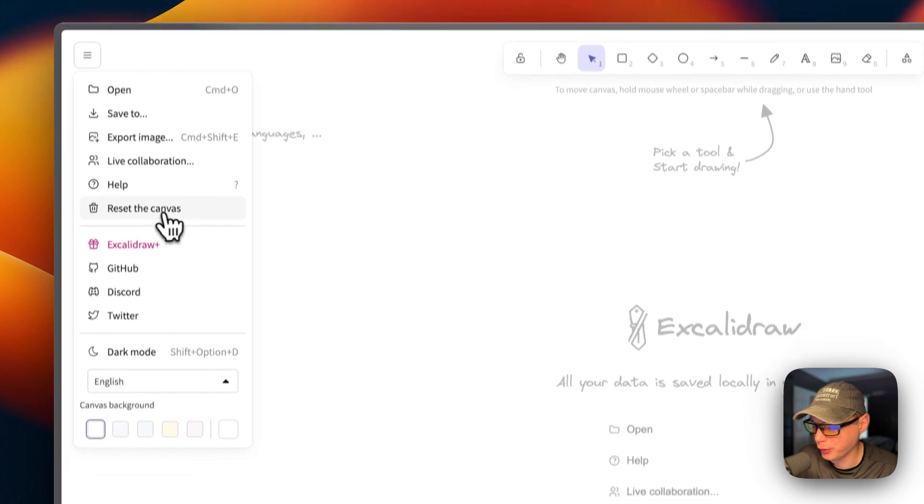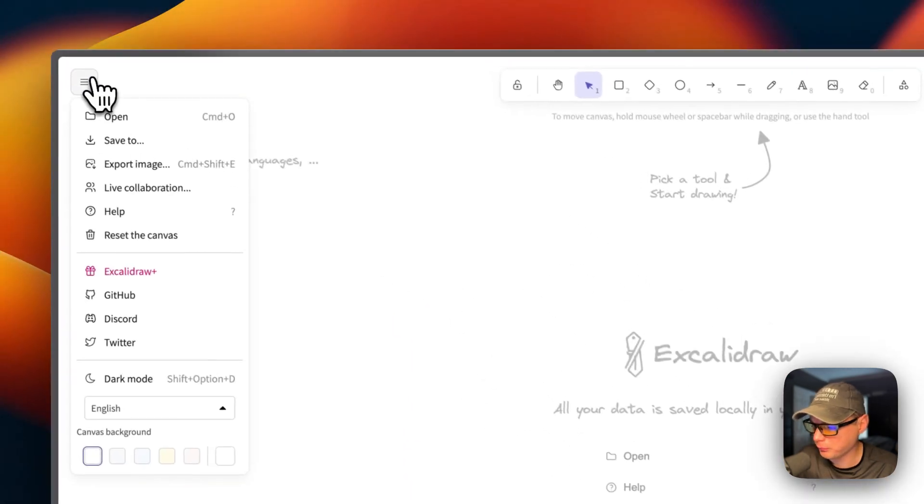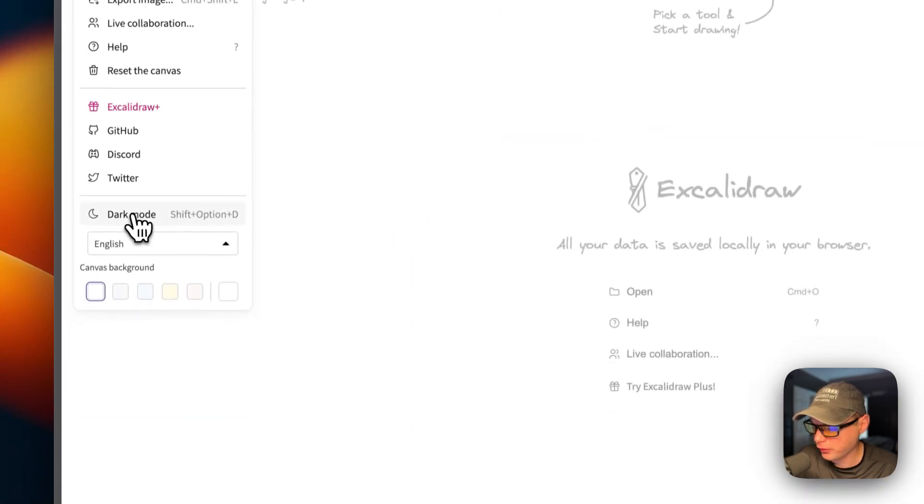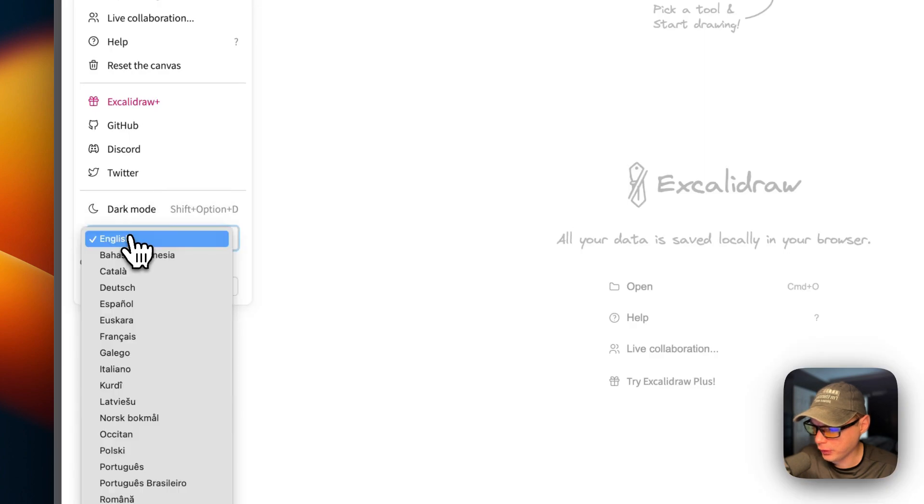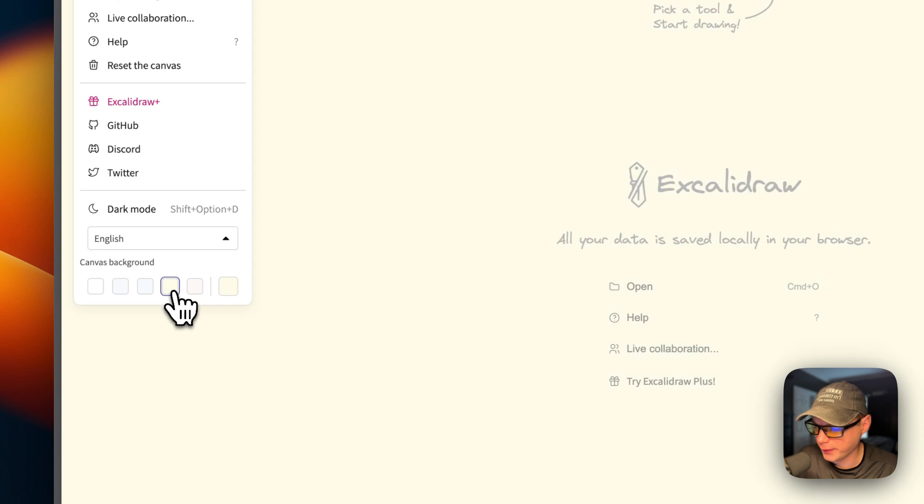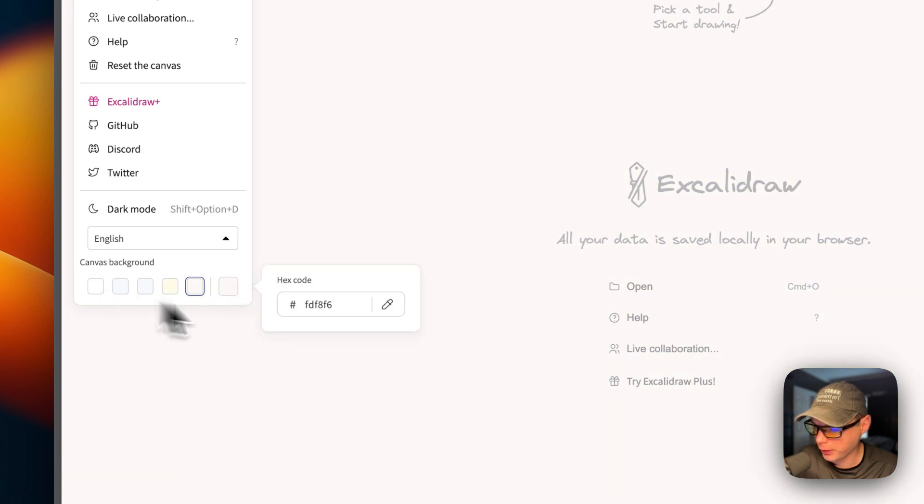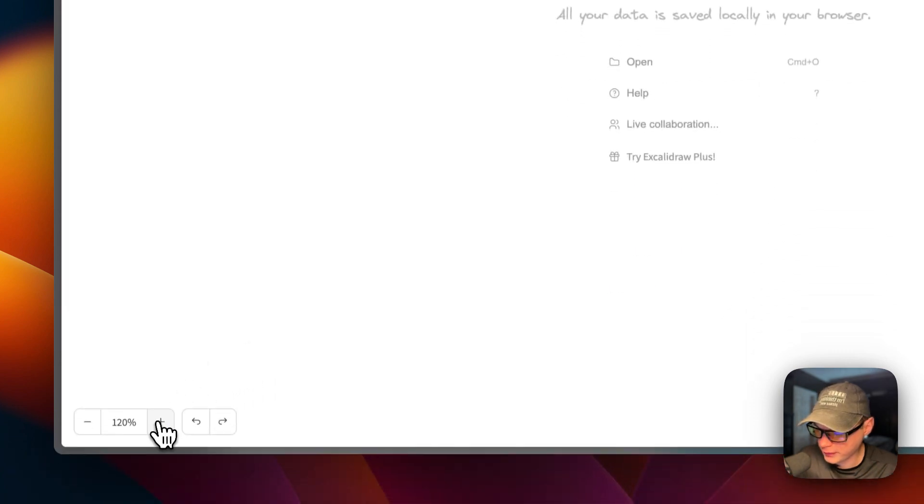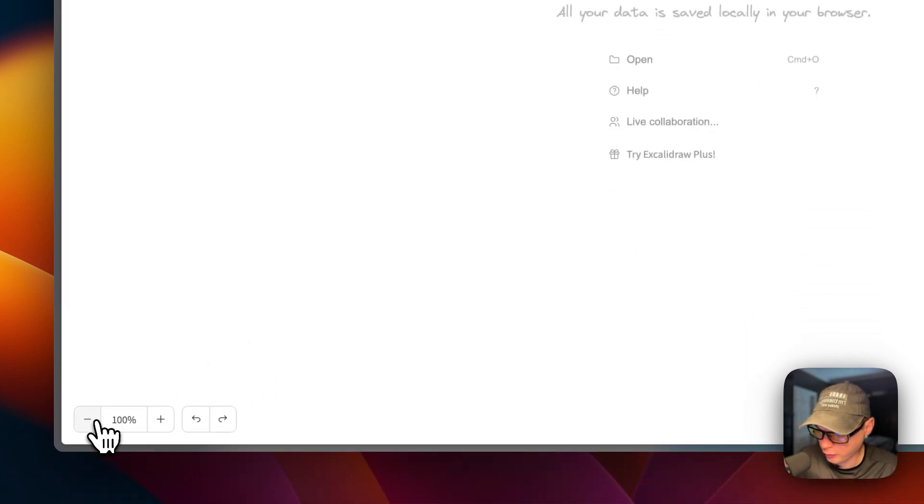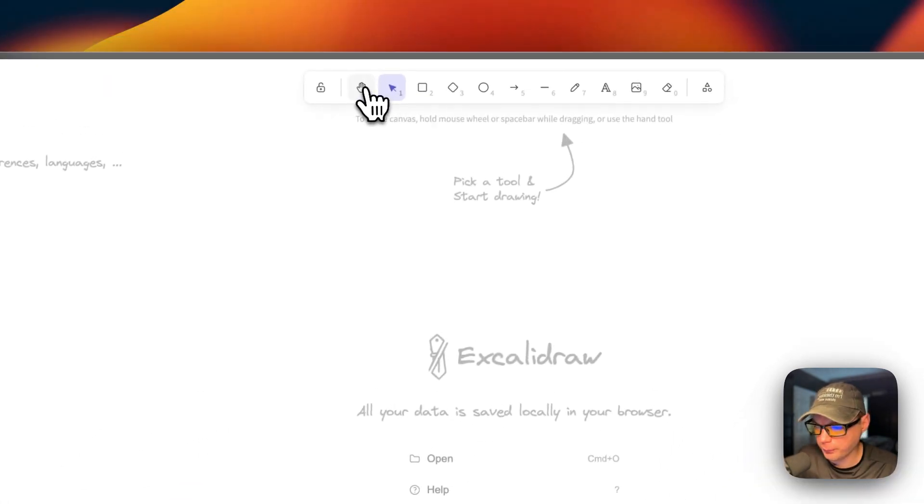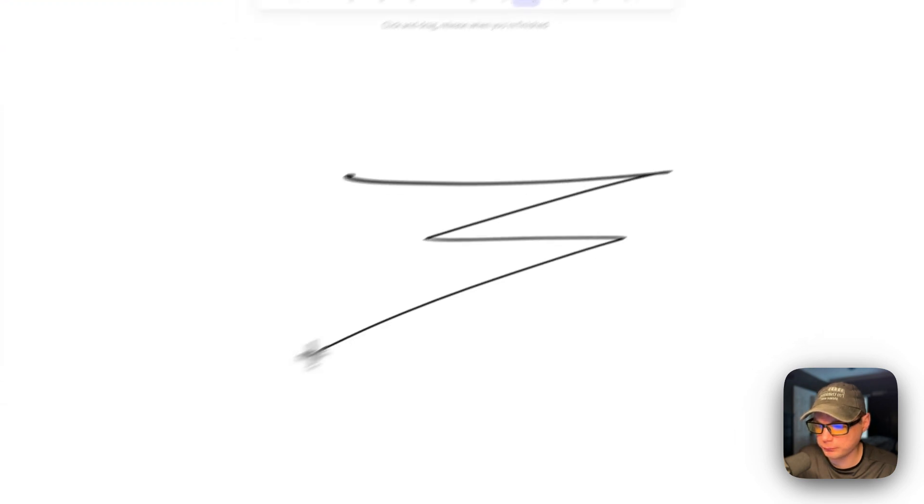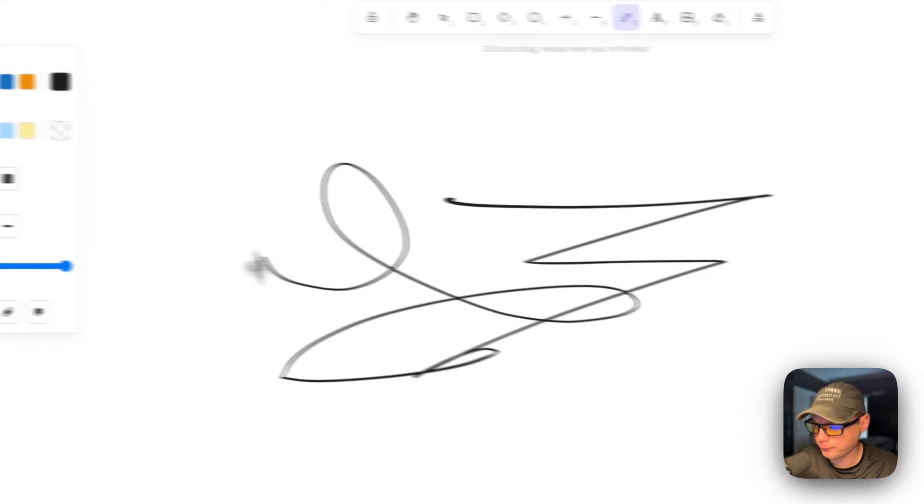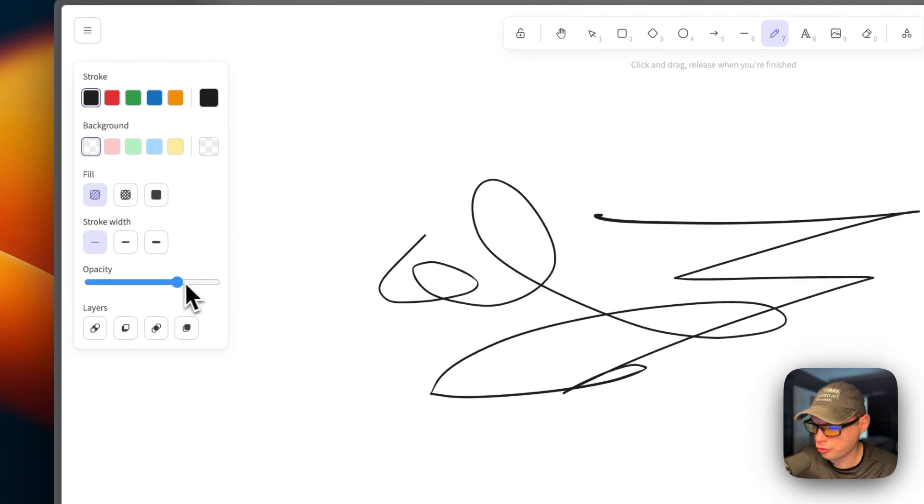Now you have options up here: open, save to export image, a lot live collaboration, help, and you can completely reset the canvas as well. You can go to dark mode and light mode. You can change the language. You can change the canvas background and a custom background too. You can zoom in and you can zoom out.